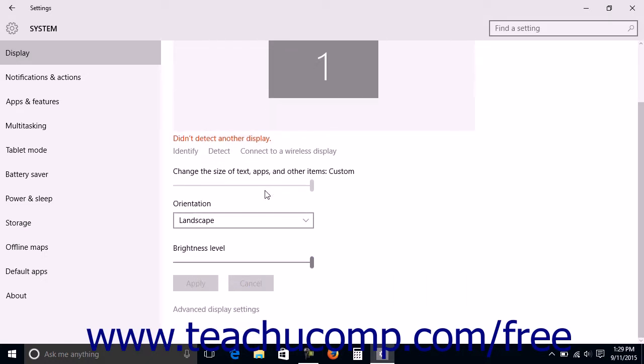To change the size of text, apps, and other items for monitors that can support it if desired, you can click and drag the Change the Size of Text, Apps, and Other Items slider to the desired percentage.